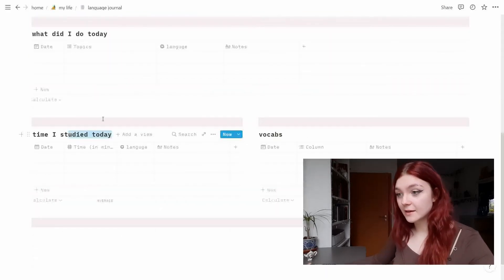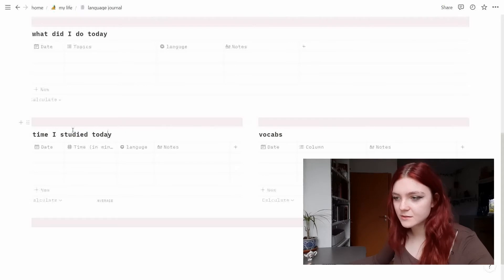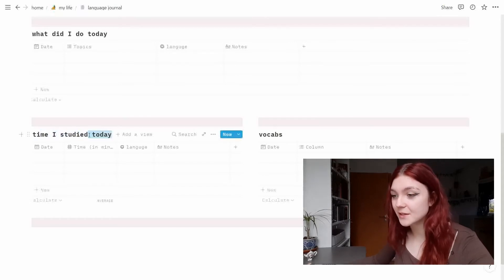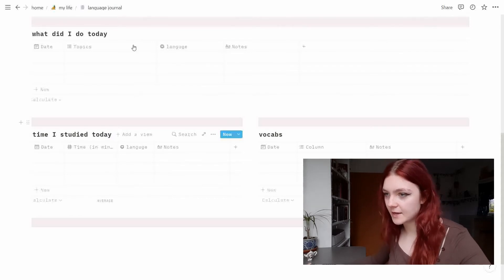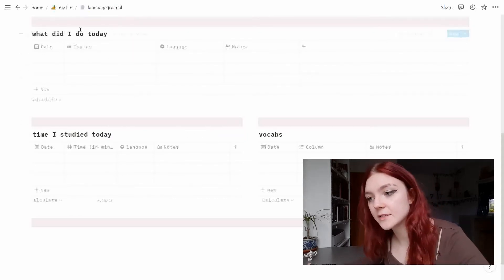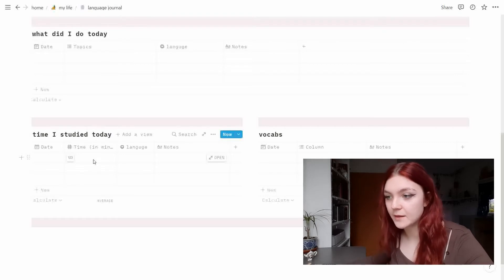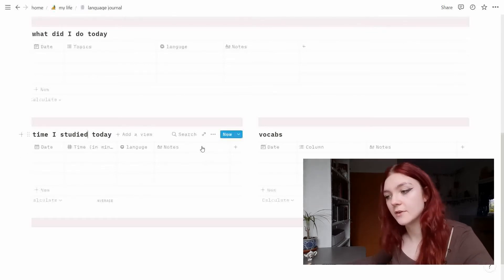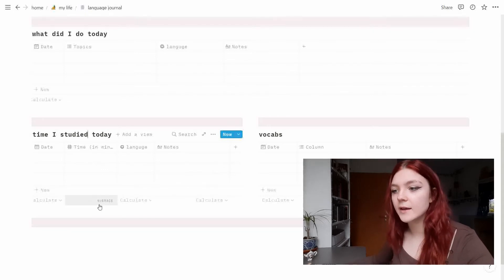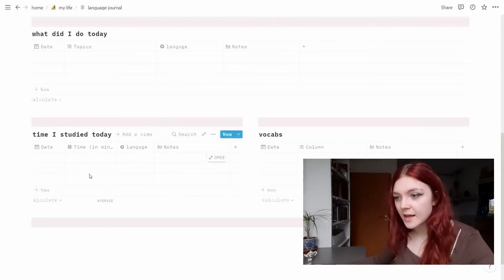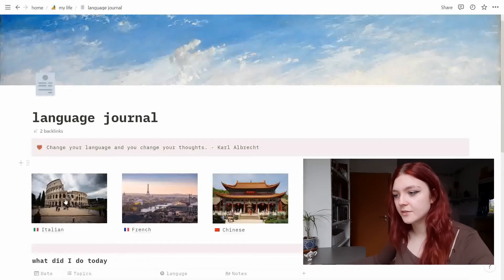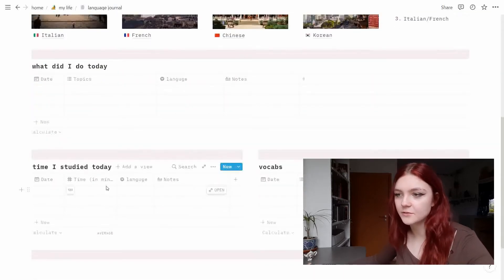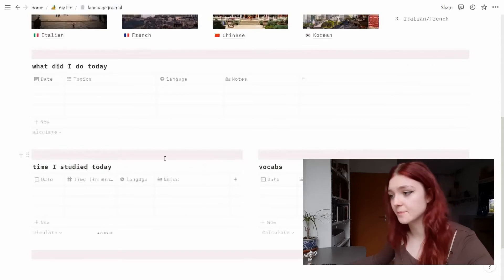When we are scrolling down we have 'time I studied' and 'vocabs'. I really need to start picking different titles because it kind of confuses me, but it's kind of the same as up here. So we have the date, then I want to put the time in minutes, the language I studied, and again notes if I want to write something down. I want to track the average time I studied, so this is the overall thingy and inside each of these pages we have just the time I studied for each of the languages.